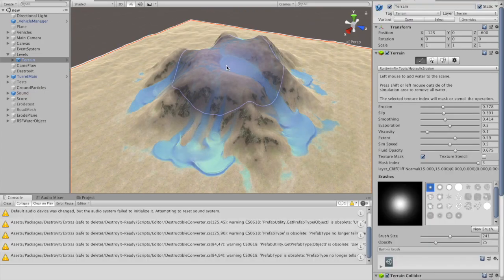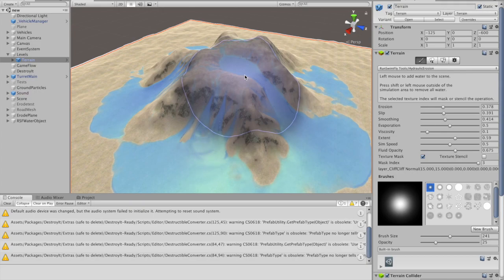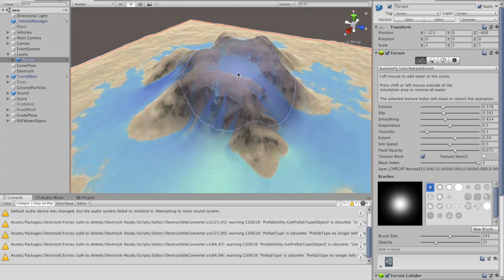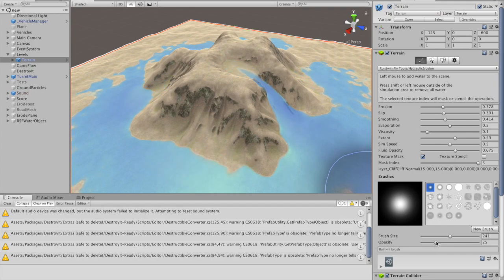The final tool I'll demonstrate is the Hydraulic Erosion tool. This tool uses a simulated water flow to erode terrains.